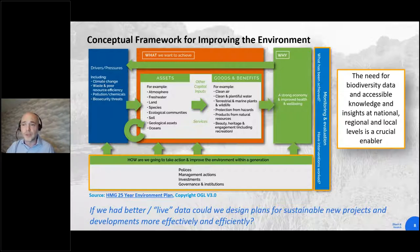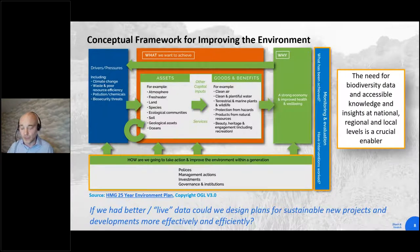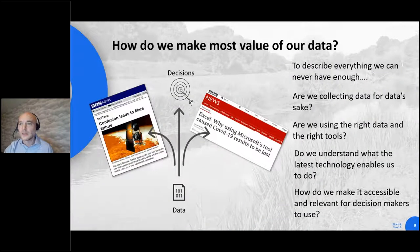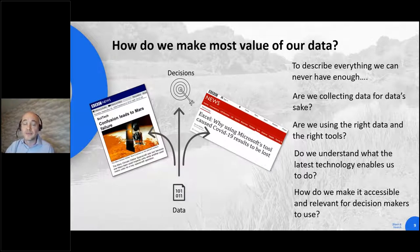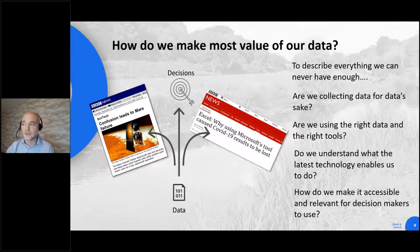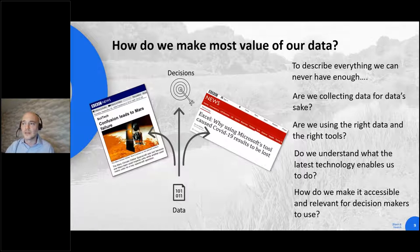And in the words of the Secretary of State: if we had better live data, could we design plans for sustainable new projects and developments in a much more effective and efficient way? So how do we make the most value of the data that we have to underpin a natural asset management approach? We are arguably within the age of big data, but despite this we see numerous examples where mishandling of data, use of inappropriate tools, and miscommunication of data transfer hamper even the most sophisticated organisations — even NASA with simple units issues, and the coronavirus Excel fiasco.